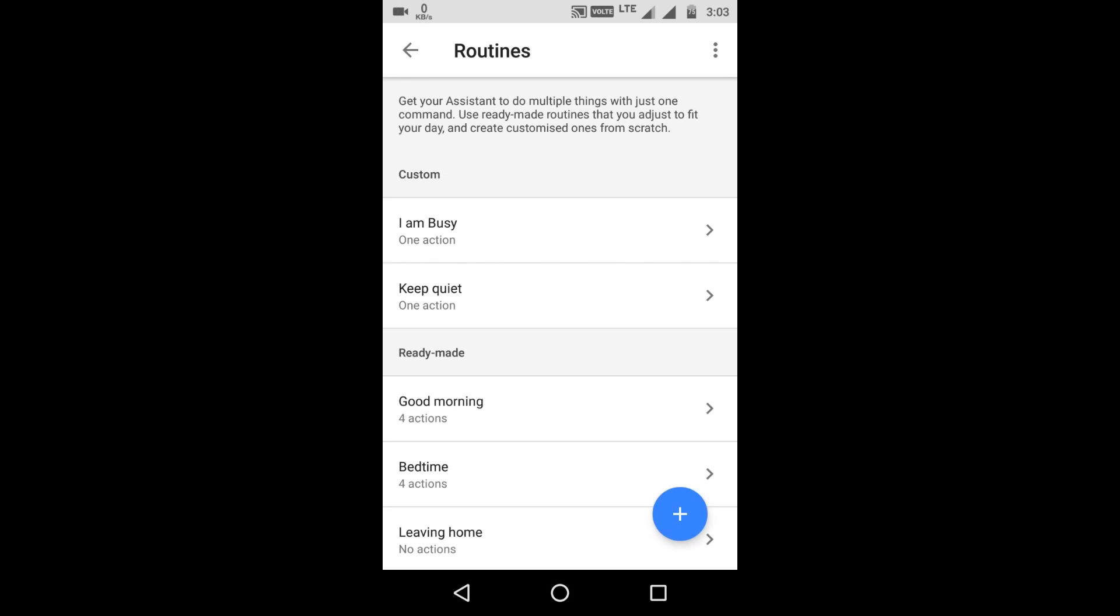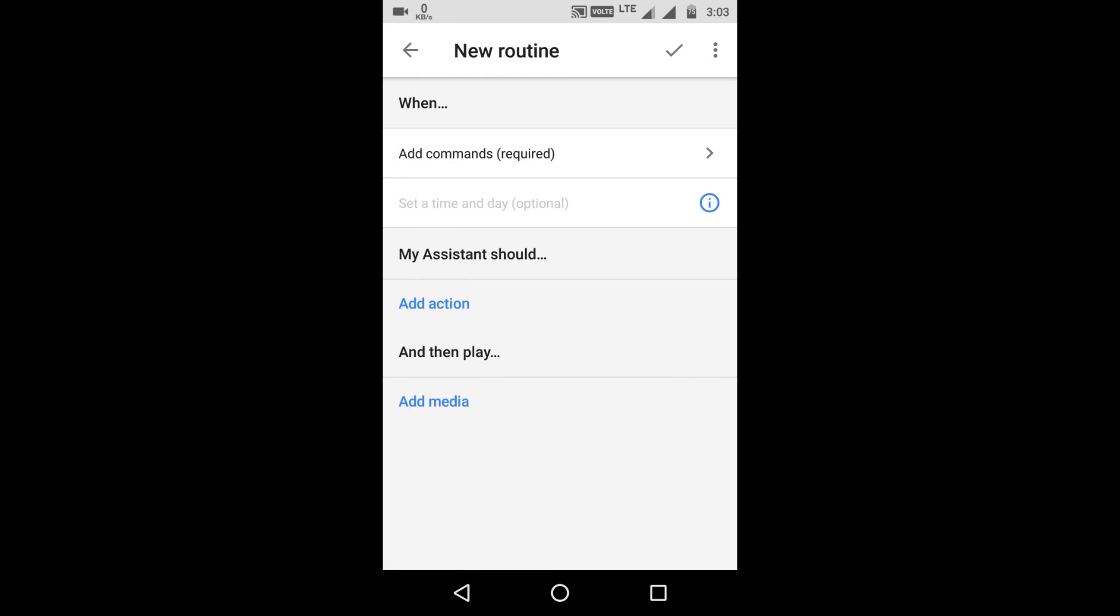Okay so click on add button and as you can see we have to add a command and then you have to tell what your Google Assistant should do. So what we'll do is we'll add the spell for turning on your flashlight which is Lumos Maxima and in Harry Potter it turns on or lightens up your wand. So let's add that.